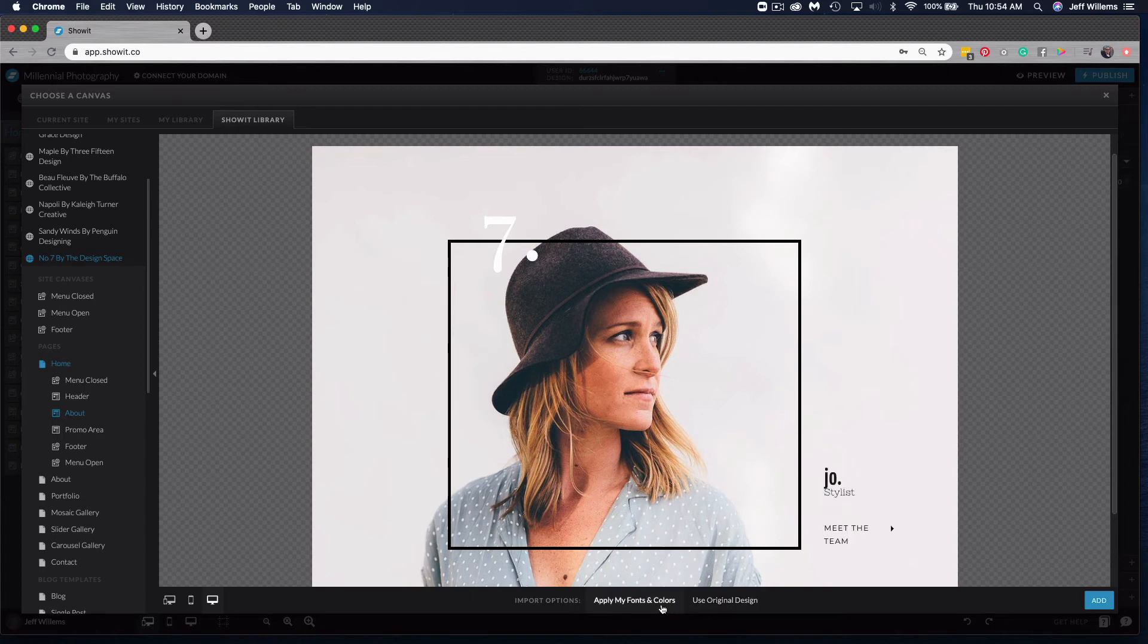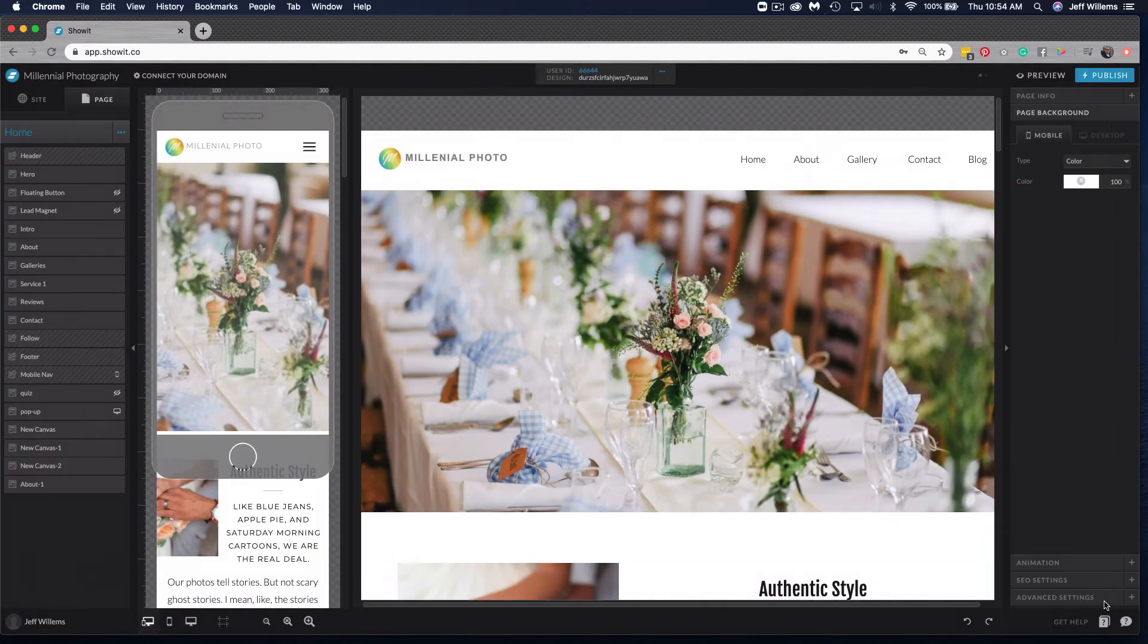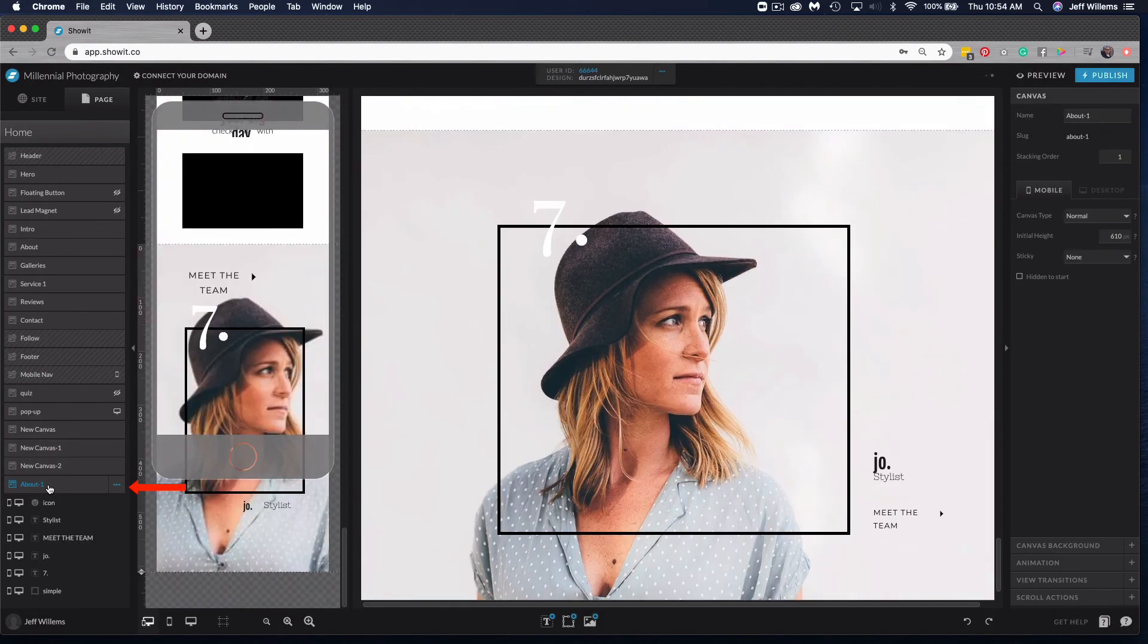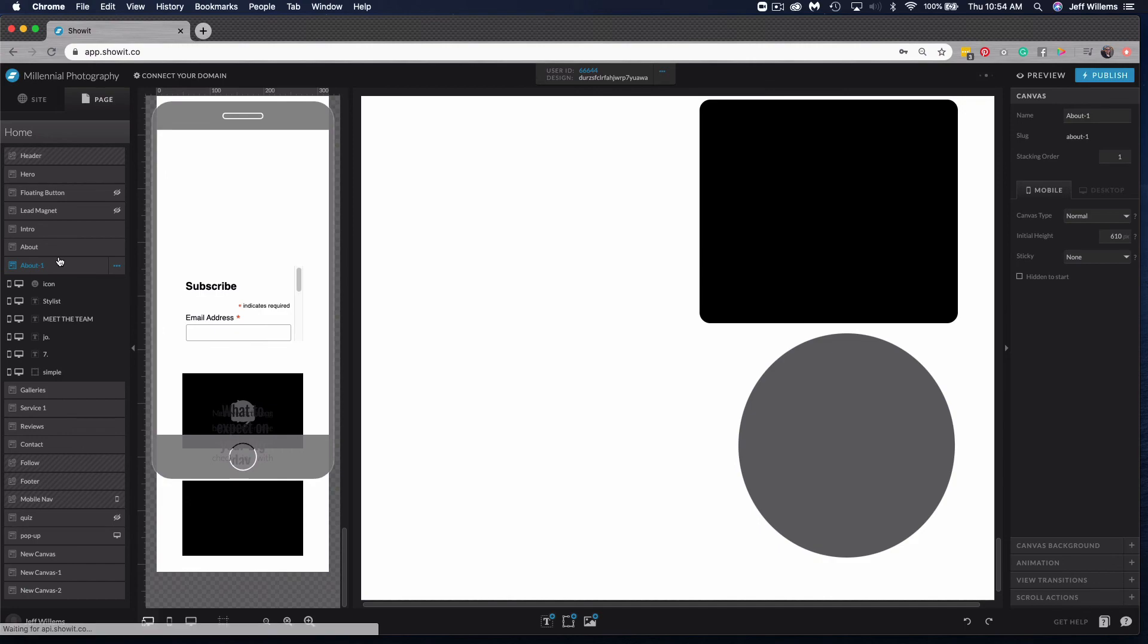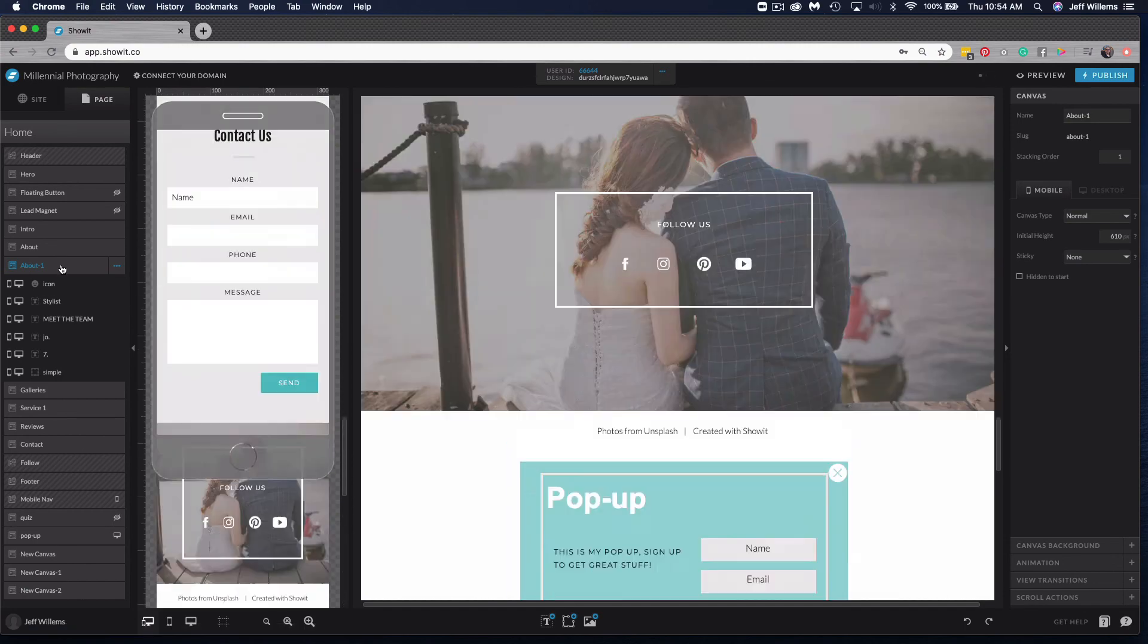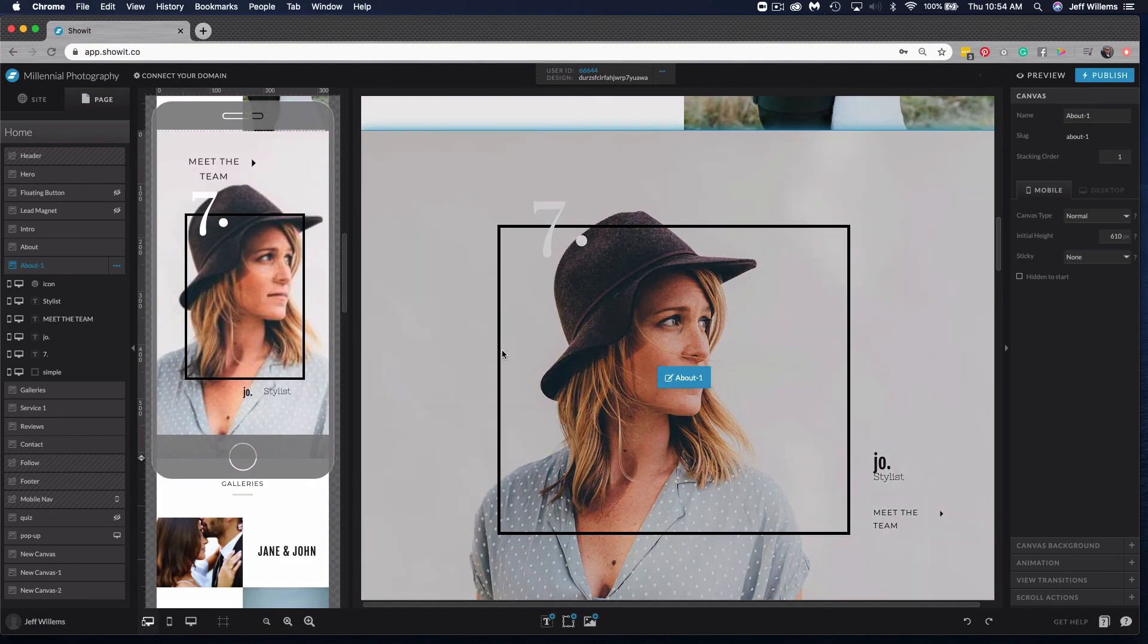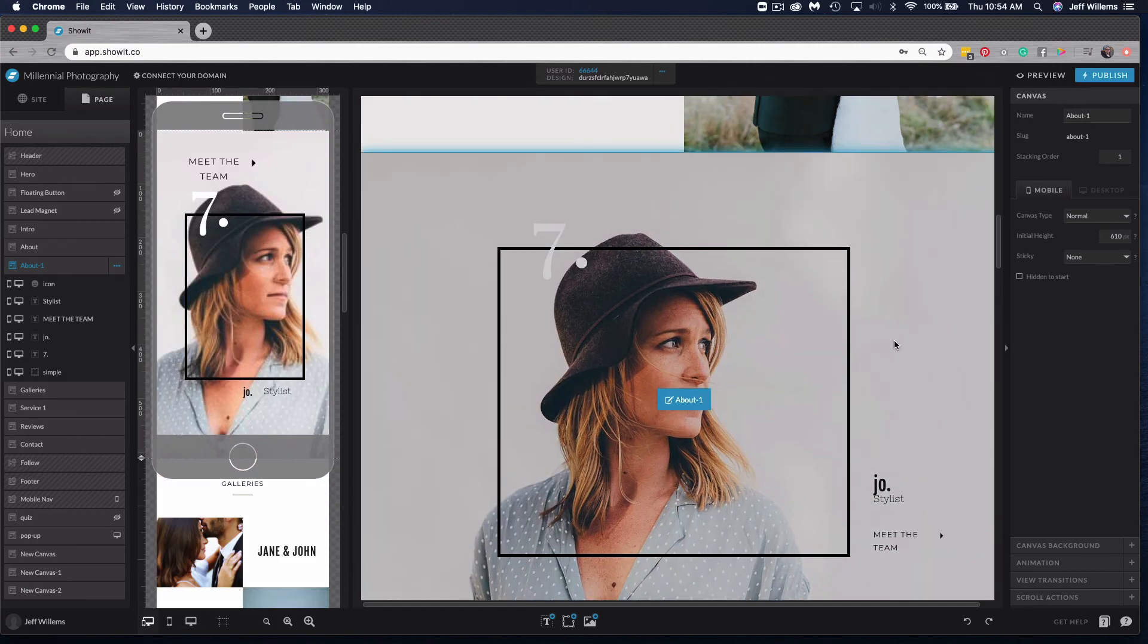Once I've chosen what I want to do here on import I simply click add and you'll see that it's going to add that canvas to the bottom of my canvas stack on this page. If I want to reorder this canvas I simply click hold and drag and I will pull it up to wherever I want it to appear.